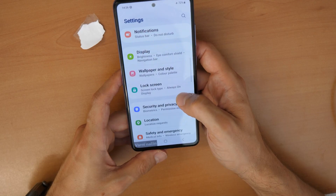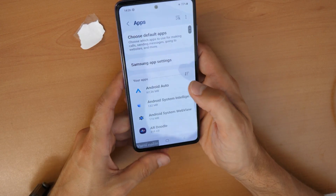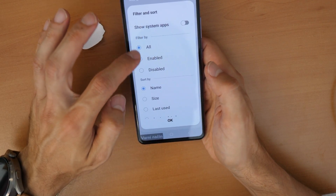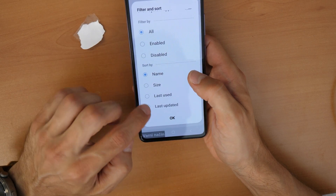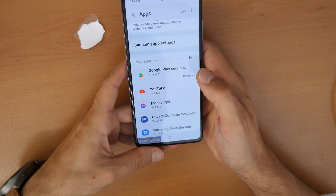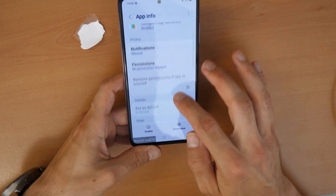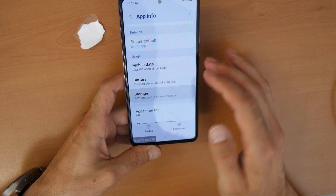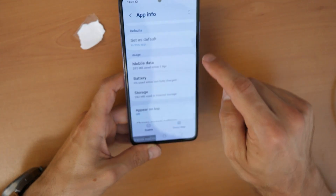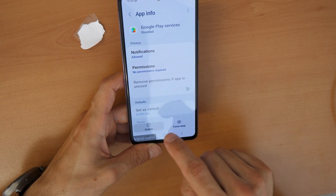Go to Apps, then sort all apps by last updated. We can see here that Google Play Services is disabled — let's click on it, go to Storage, clear the cache, go back, and then click Enable.